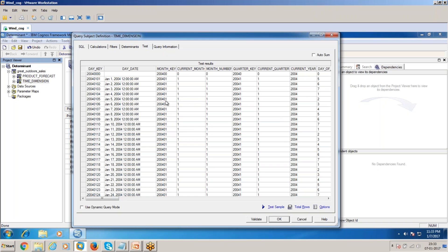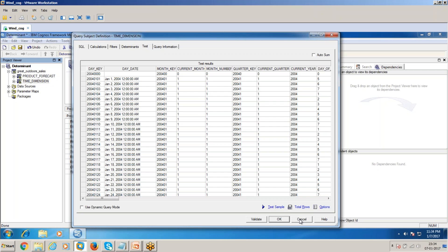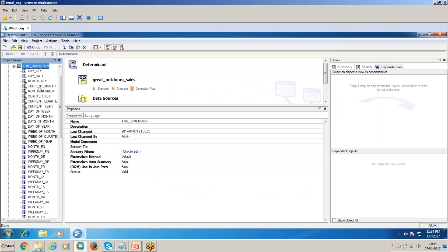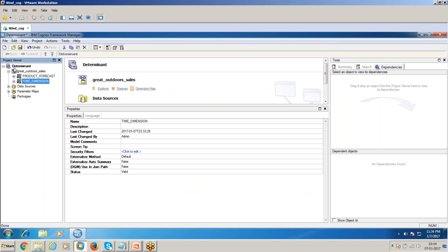When you run a report based on the month, the same row will be repeated 30 times because the time dimension will have 30 rows. To avoid such double counting, you have to use determinants.